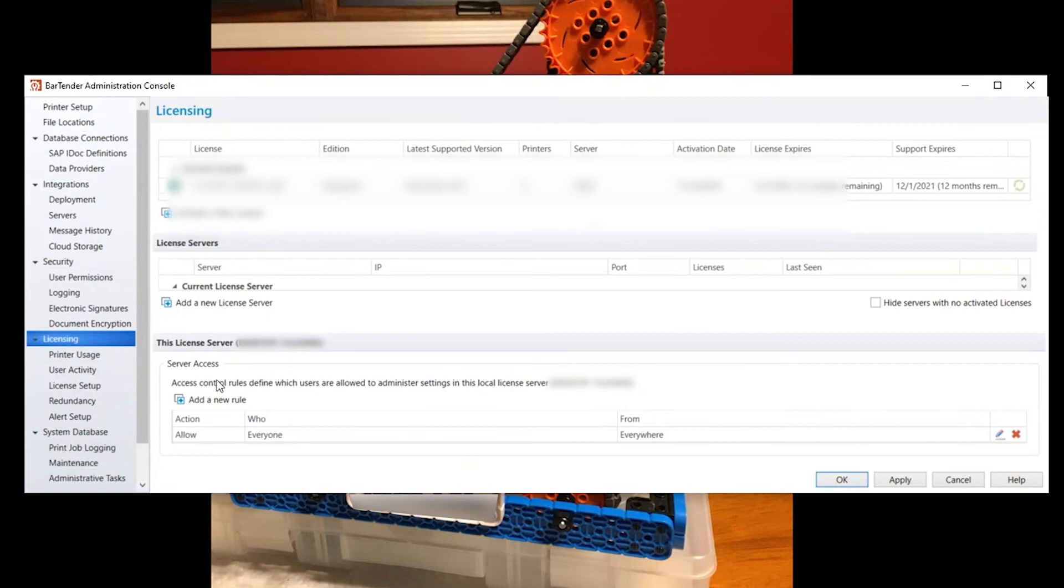So what we're interested in today is the licensing. As you can see the current license I'm using is the one on here. I can activate a new license here. I can add a new license server down here.